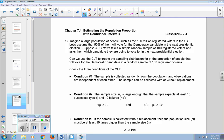Suppose ABC News takes a simple random sample of 100 registered voters and asks them which candidate they are going to vote for in the next presidential election. So keep in mind that this is our sample size, so lowercase n is 100, and since we're assuming the population has 50% voting for the Democratic candidate, this is P. So P is 50%.